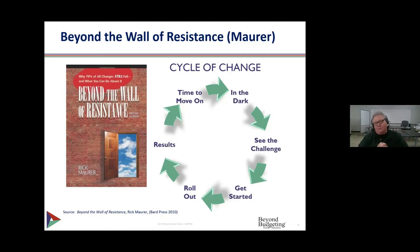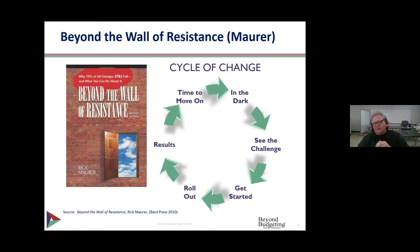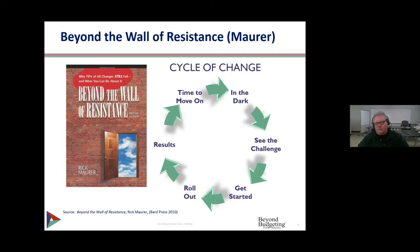Seeing the challenge leads to a formal declaration of a case for change. Moving around the wheel from 3 o'clock to 5 o'clock is getting started — getting a project funded, getting investment approved. Then from 5 to 7 o'clock there's heavy lifting: installing systems, revamping processes, getting ready for rollout. Maurer talks a lot about energy — there's a great deal of effort to get to rollout.